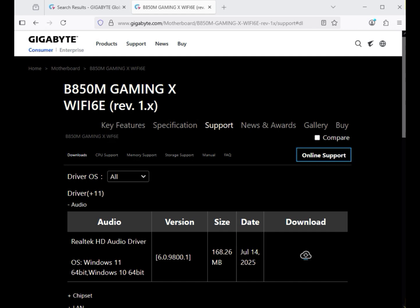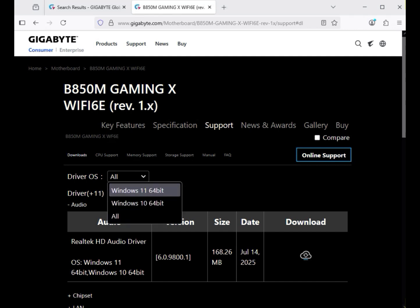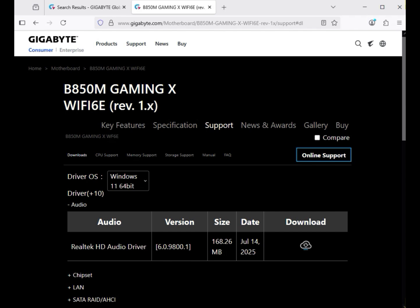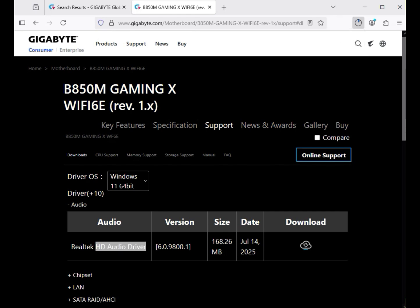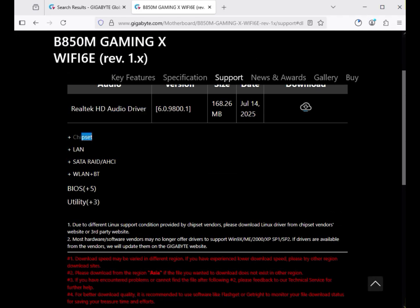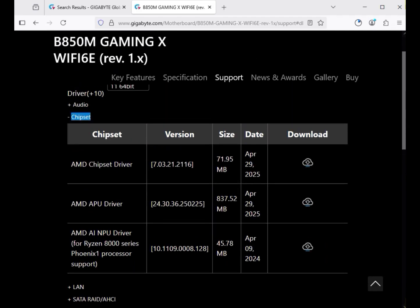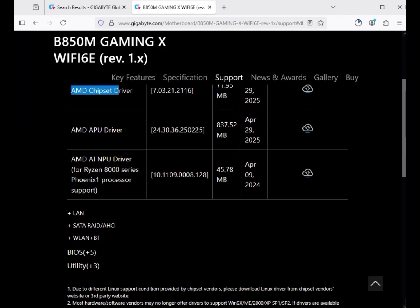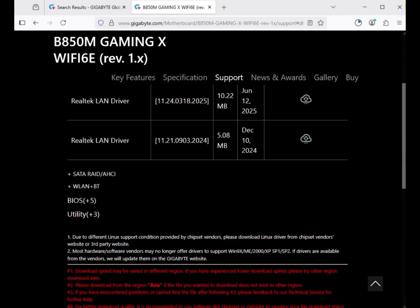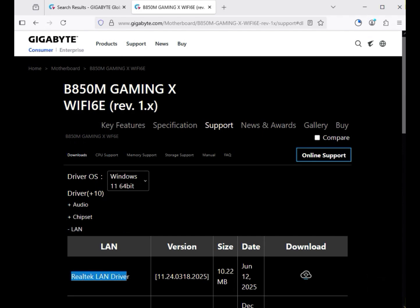Then select your operating system — Windows 10 or 11. Both operating systems have the same installation process. First, download all the drivers, then I'll show you the installation. Start with the audio driver — click to download. You'll see it start downloading in your notifications. Then download the AMD chipset driver.